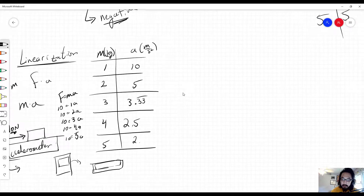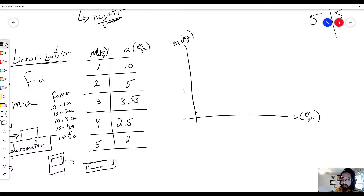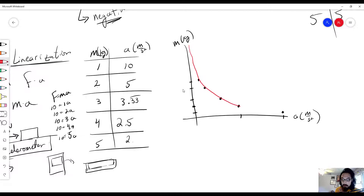Here we have our data set. Let's say we have mass on the y-axis and acceleration on the x-axis. Plotting the points: mass 1 at acceleration 10, mass 2 at 5, mass 3 at 3.33, mass 4 at 2.5, mass 5 at 2. When we create a line of best fit, we get a beautiful curve — however, this is not a linear line, so we have to use the special technique called linearization.